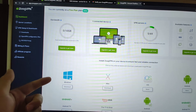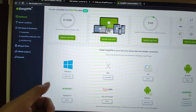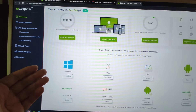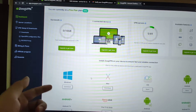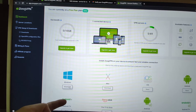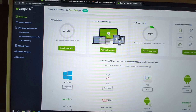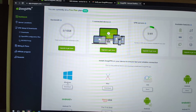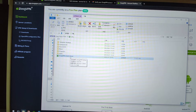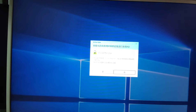ZOOG VPN also provides Mac, iOS, Android, and Android TV applications. For me, I click download to get the Windows application. I already downloaded it — you can see the file is zoogvpn.com.exe. Let's double-click to install ZOOG VPN.